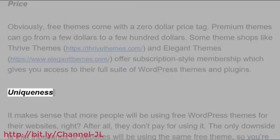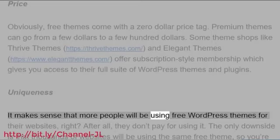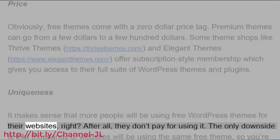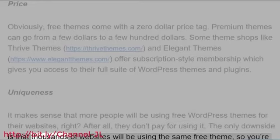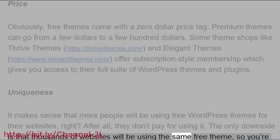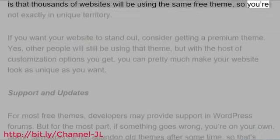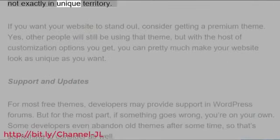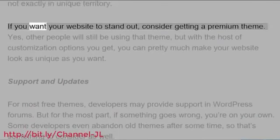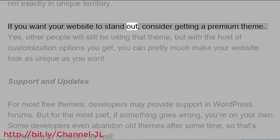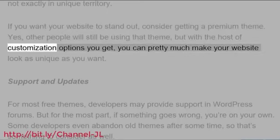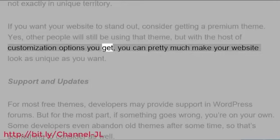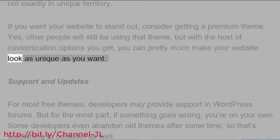Uniqueness: At least it makes sense that more people will be using free WordPress themes for their websites, right? After all, they don't pay for using it. The only downside is that thousands of websites will be using the same free theme, so you're not exactly in unique territory. If you want your website to stand out, consider getting a premium theme. Yes, other people will still be using that theme, but with the host of customization options you get, you can pretty much make your website look as unique as you want.